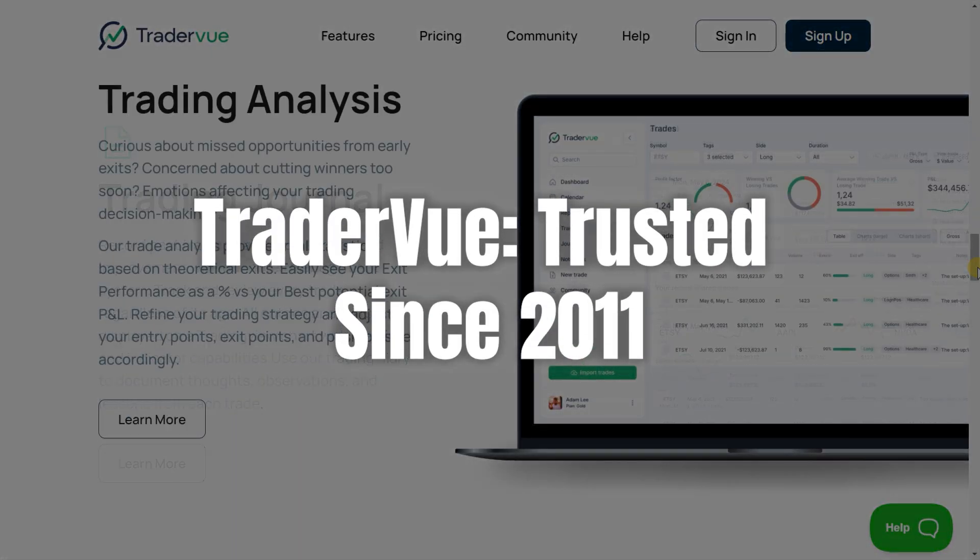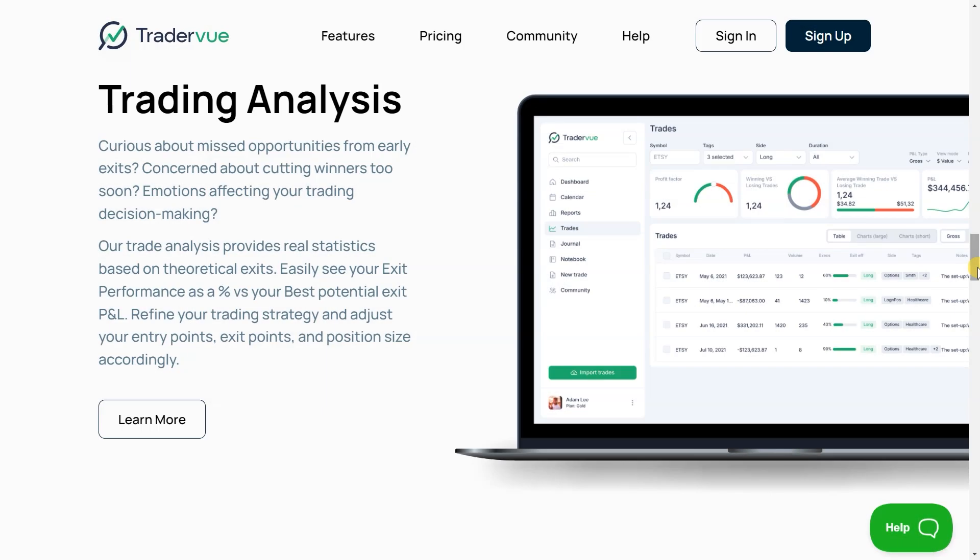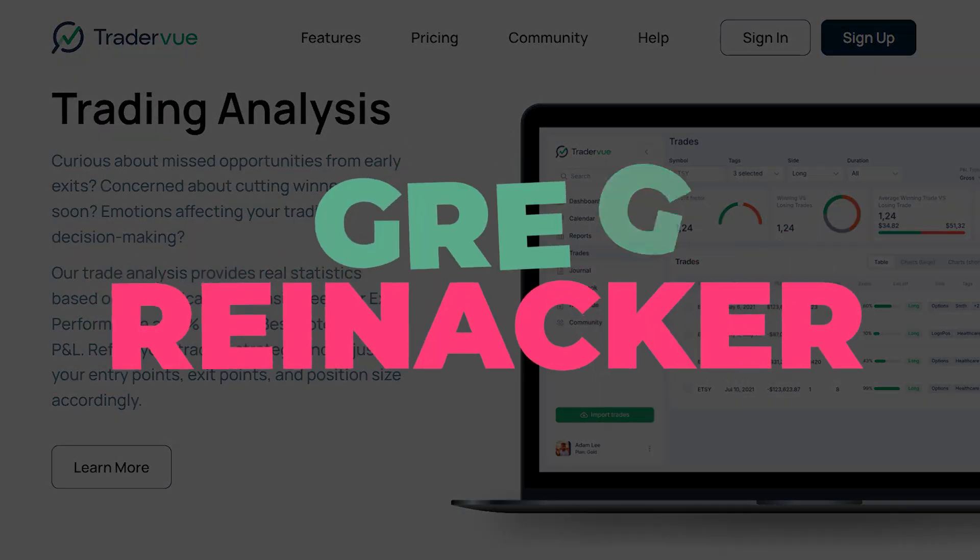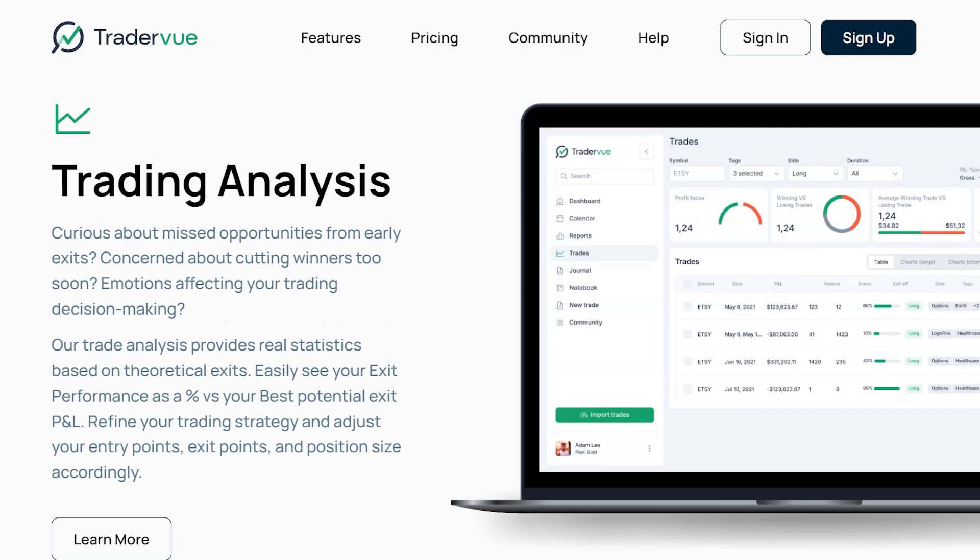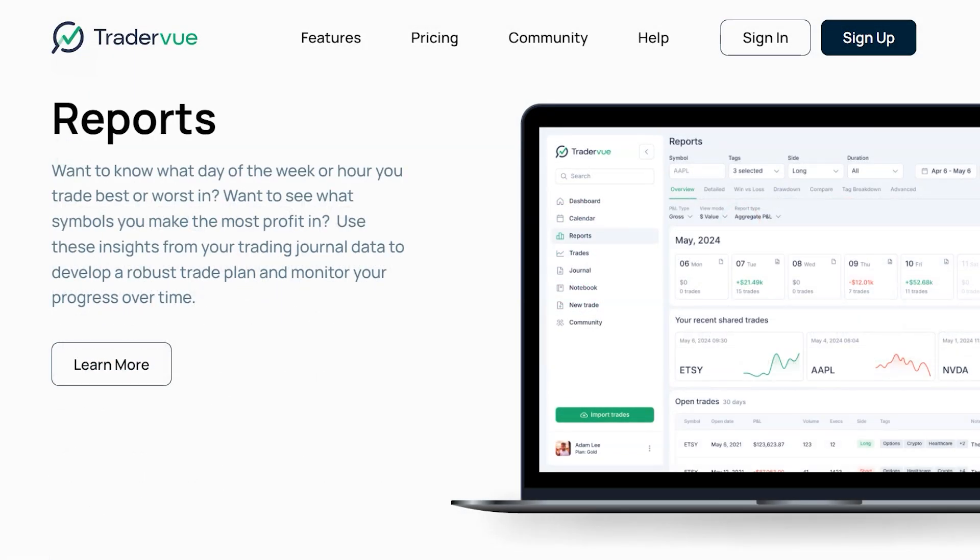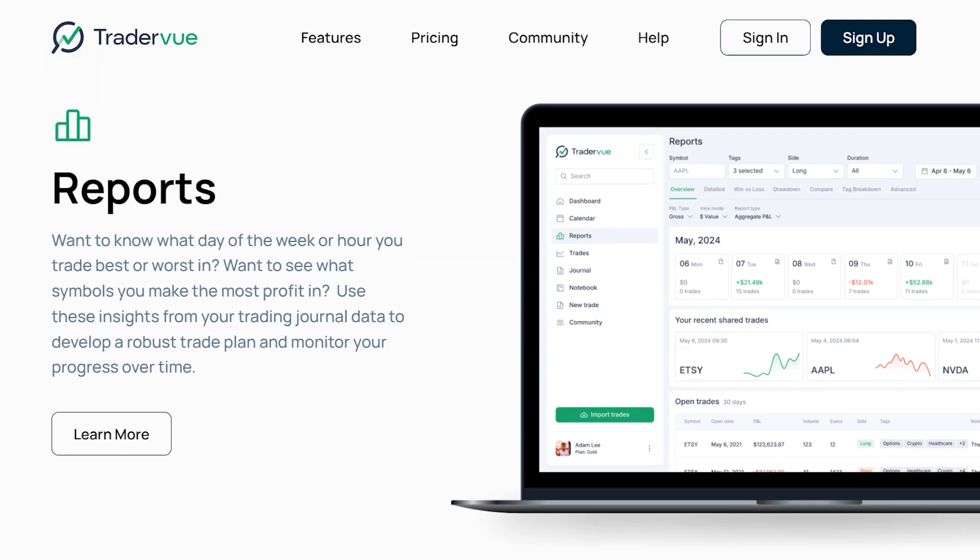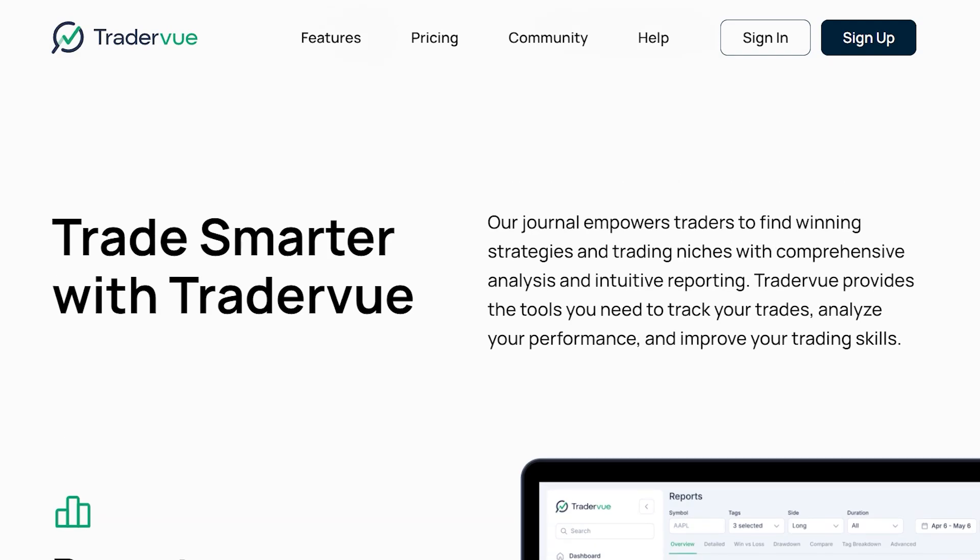On the other hand, TraderView has been a trusted name in the trading community since its launch in 2011. Founded by Greg Reiniker, TraderView focuses on providing detailed reports and advanced features that help traders analyze their trading history.